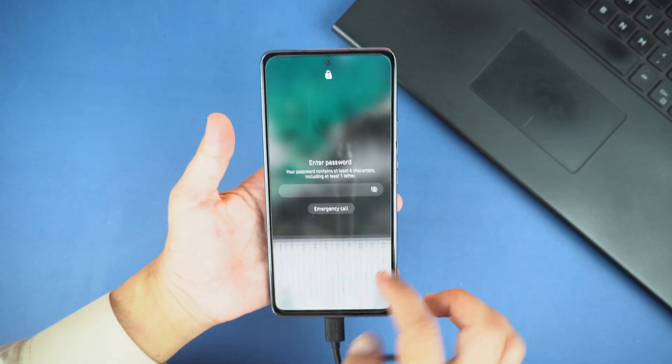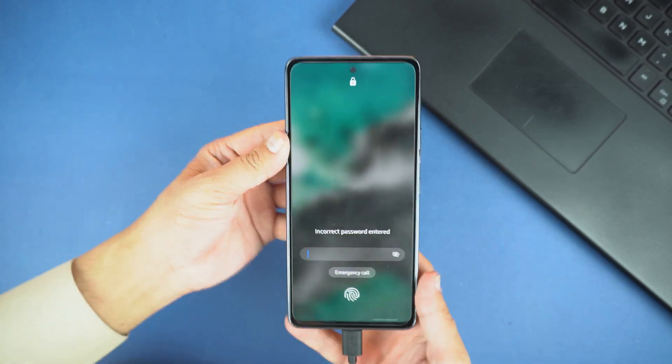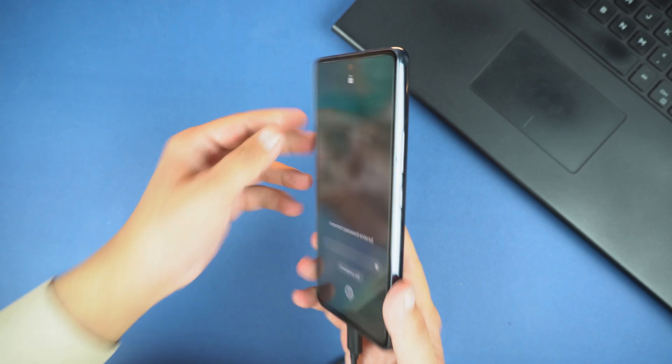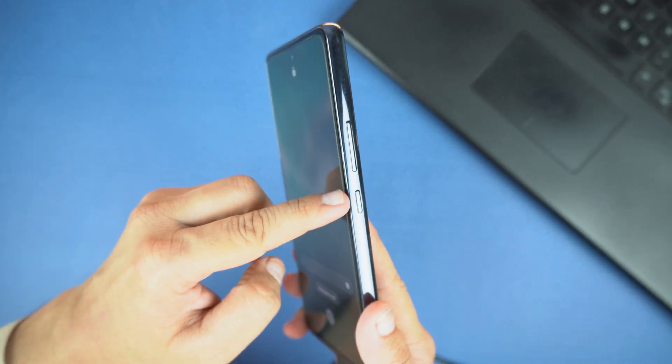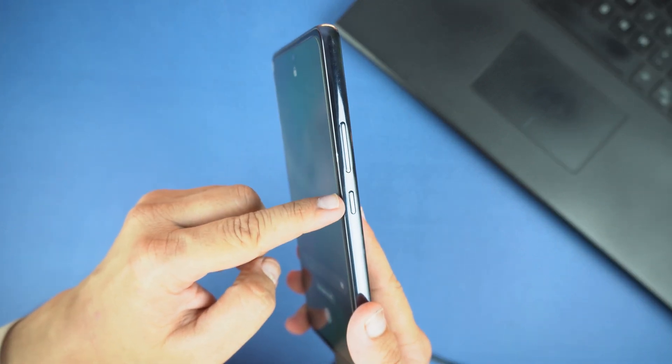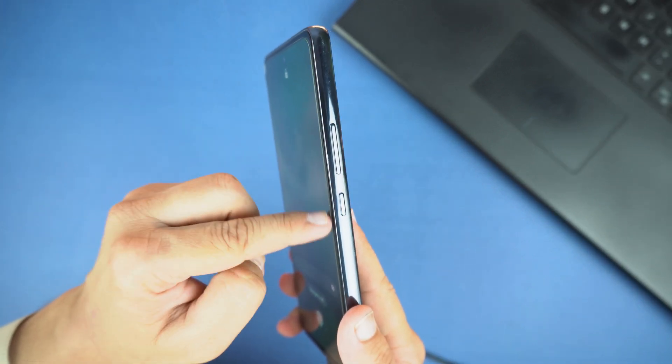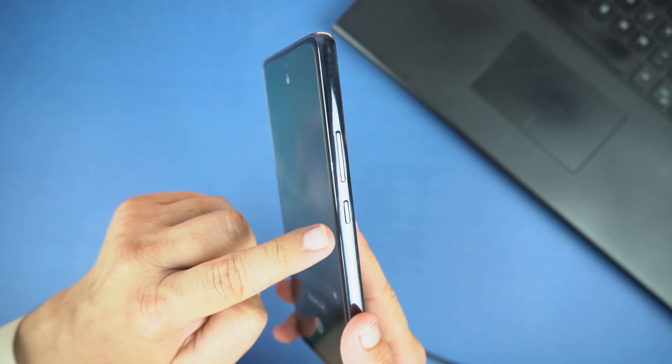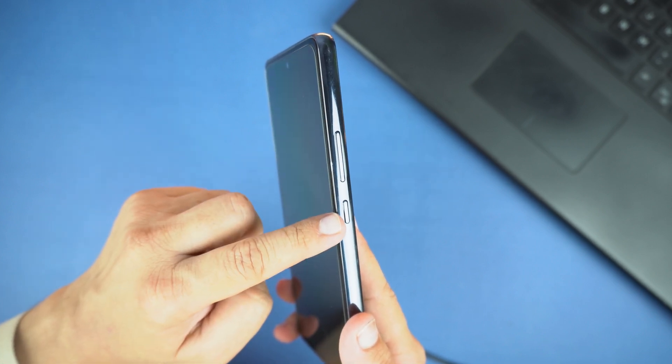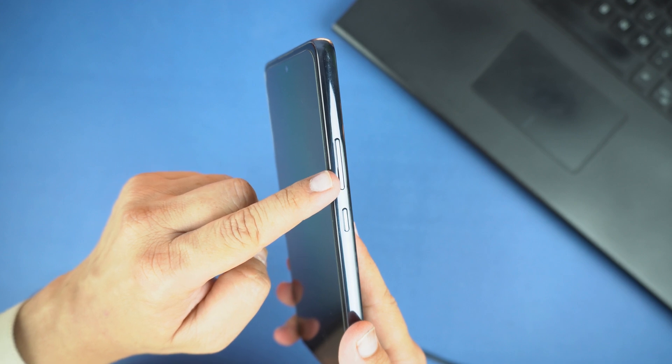I forgot my password. So in this method, we will use the power and the volume buttons. First, we need to press the volume down button and the power button. Then we change our finger from the volume down button to the volume up button. But don't worry, I will tell you where to do this.